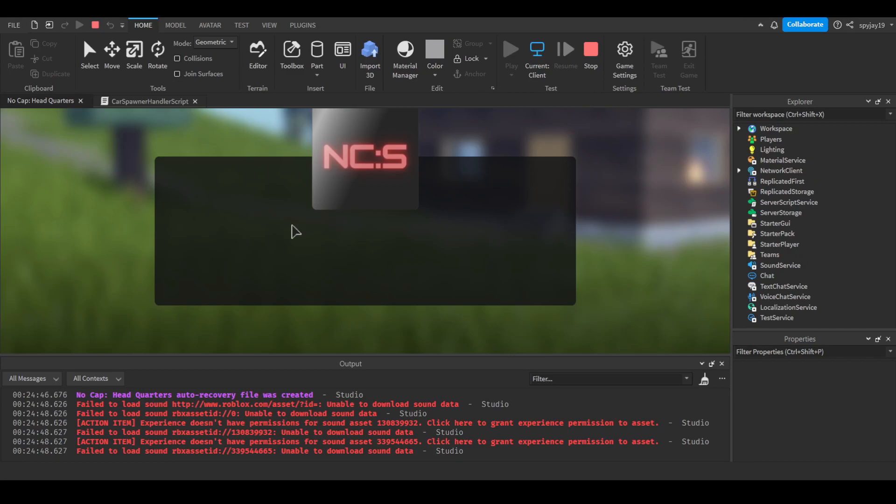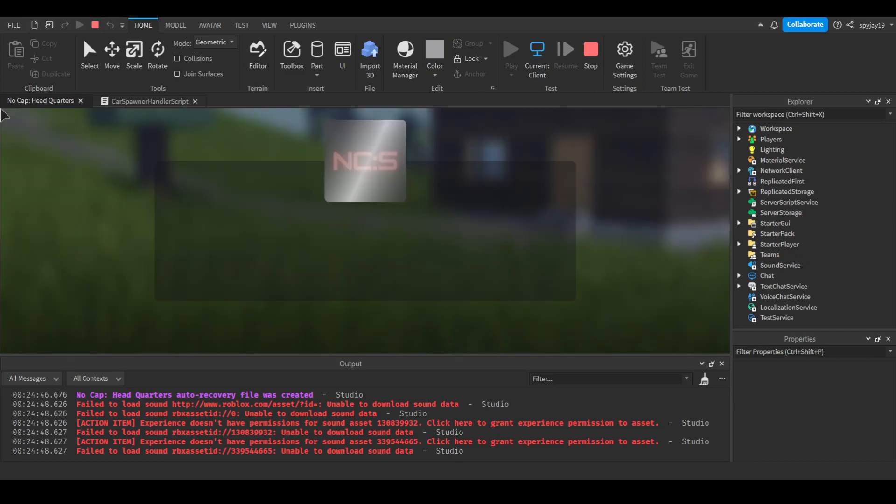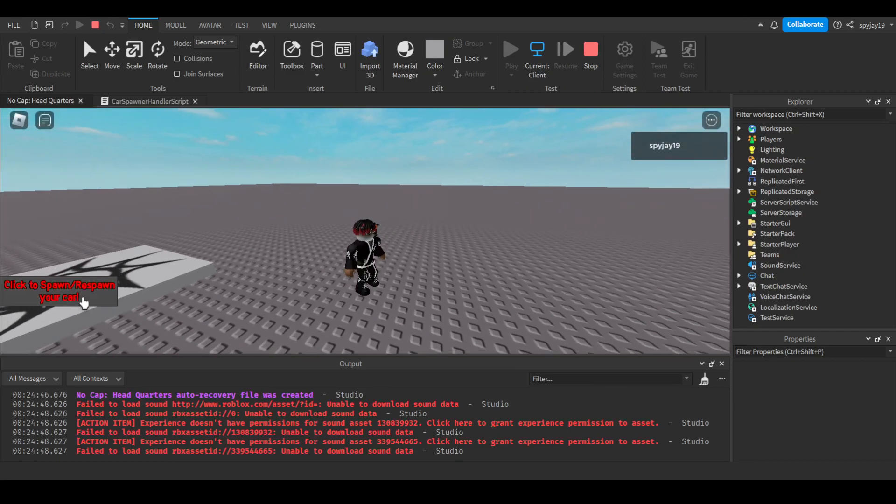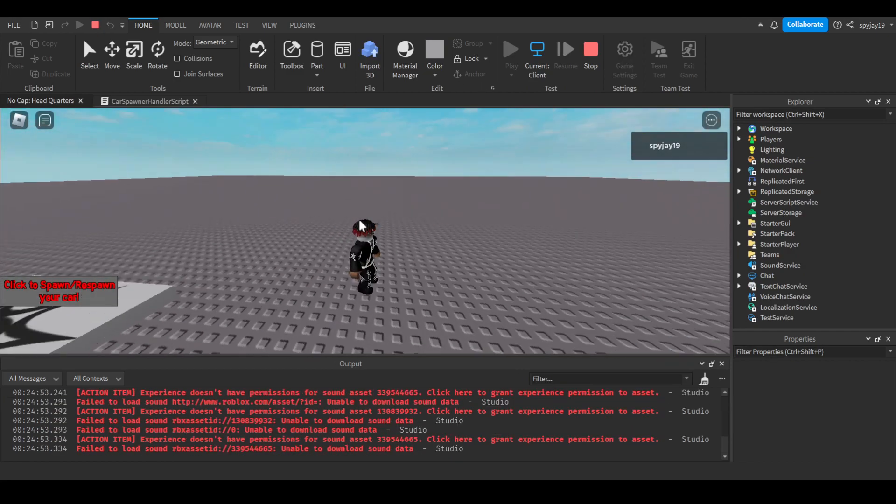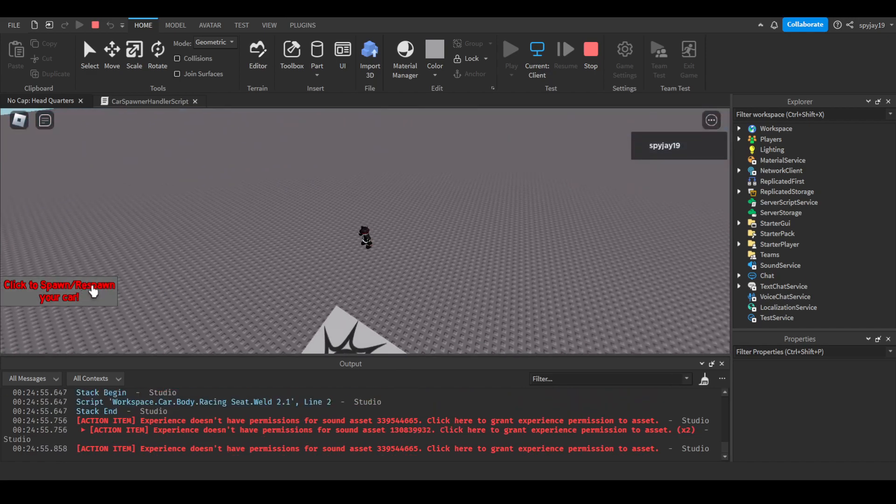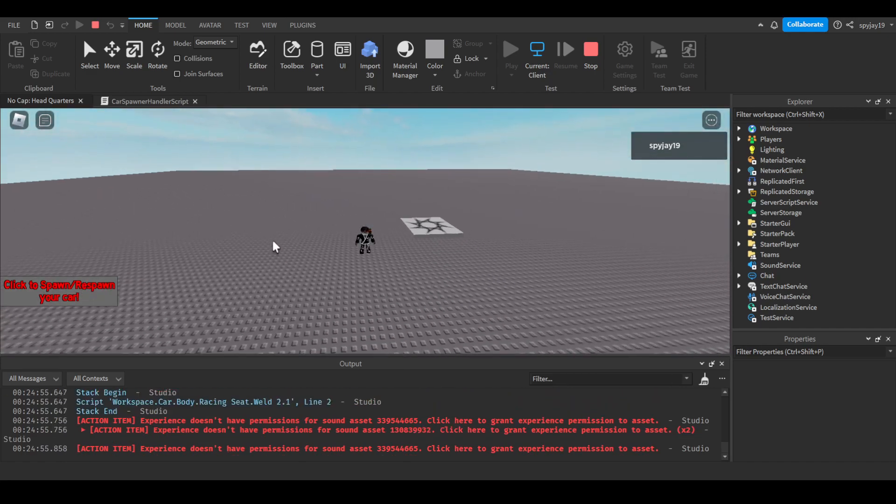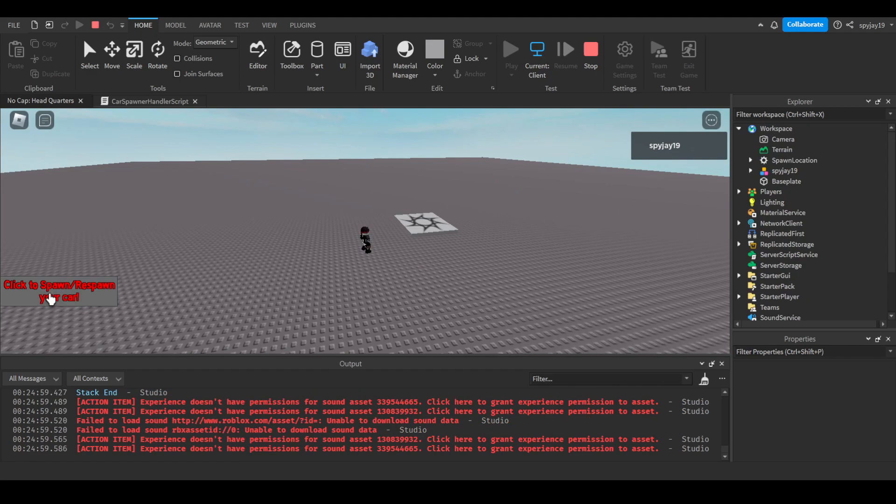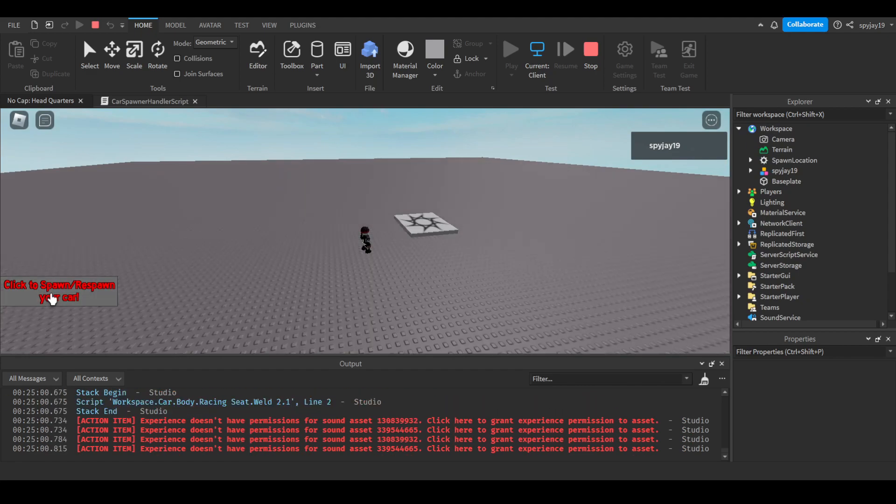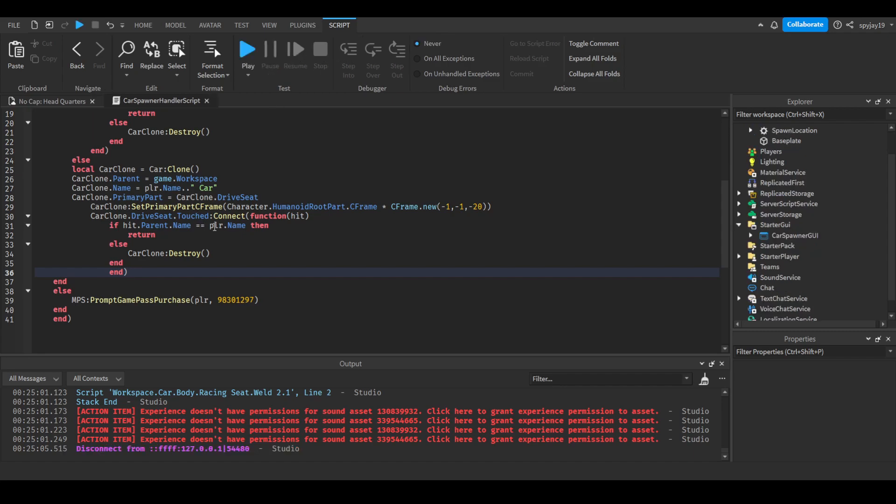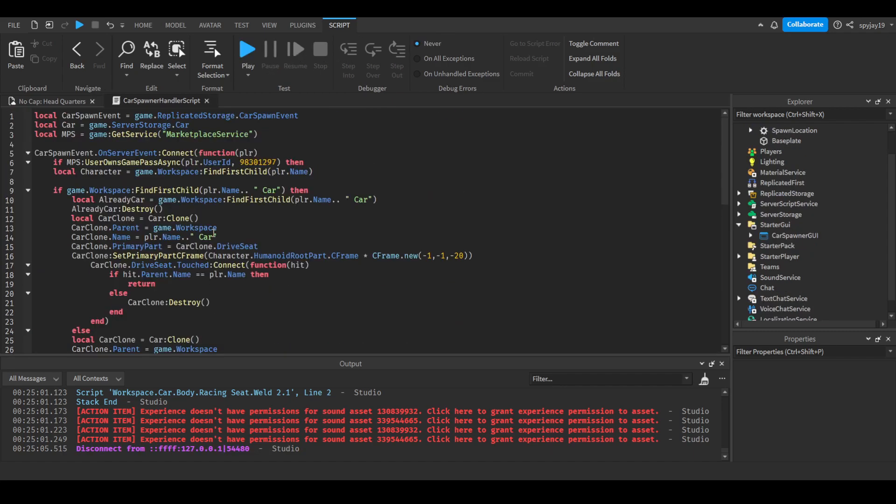Obviously when I click it, it'll spawn since I do own the game pass. Click to spawn, respawn car. It's right there. Wait, where is the car? Oh, sorry, I told myself I was gonna fix this before I started recording the video, but then I got distracted and I forgot.